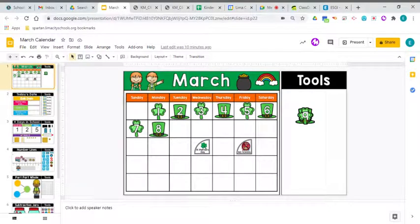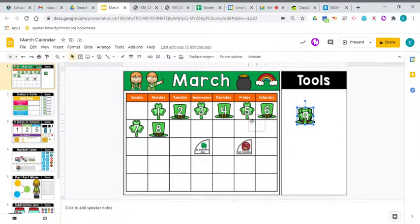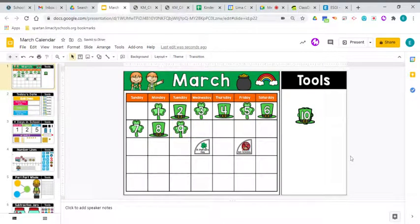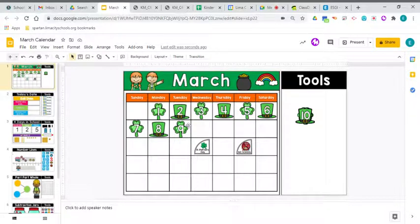Let's go ahead and add today's date to our calendar. Our month, of course, is still March, and the date today is the 9th. So today is March 9th, 2021.